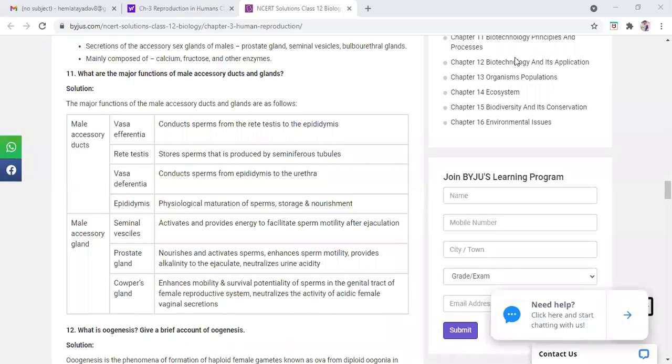The question is what are the main functions of male accessory ducts and glands. So just to revise yesterday's class, we have studied accessory ducts and glands from NCERT.